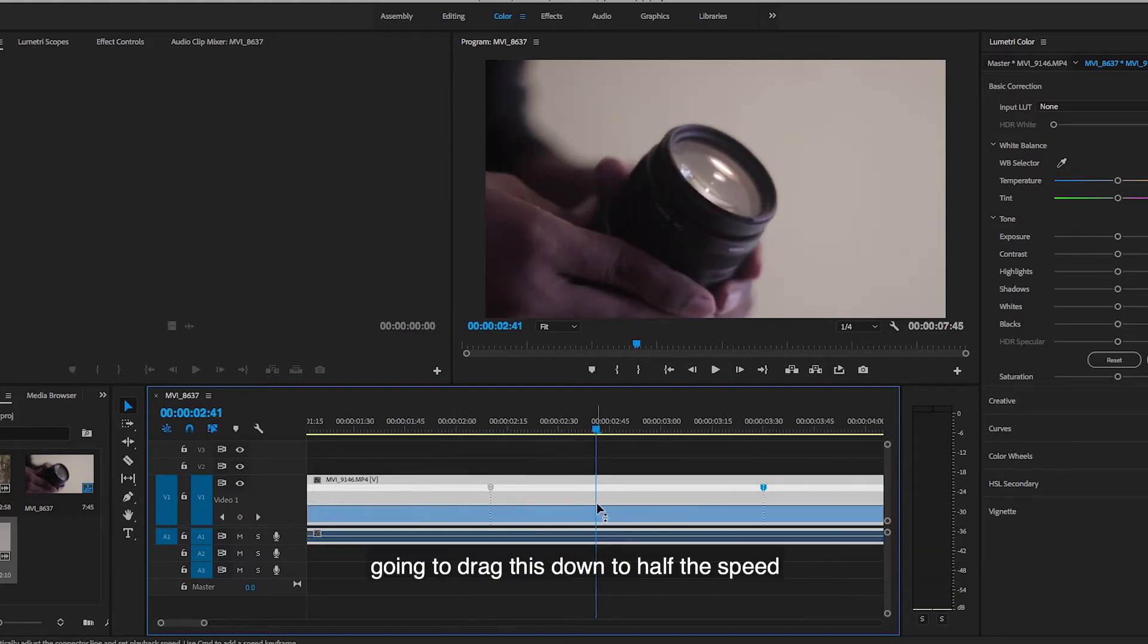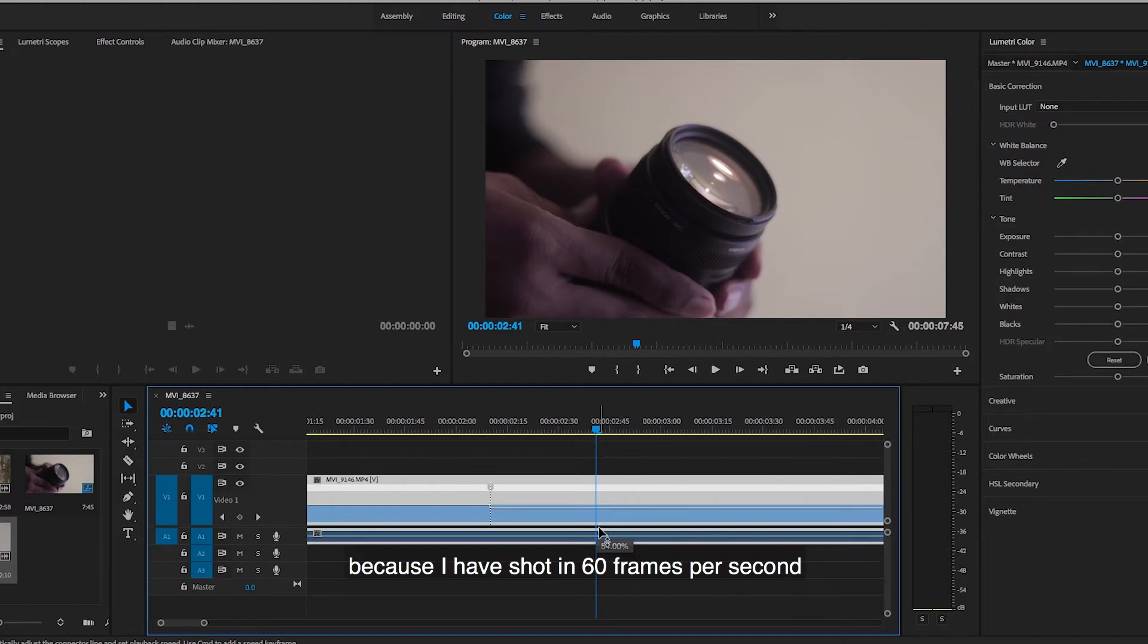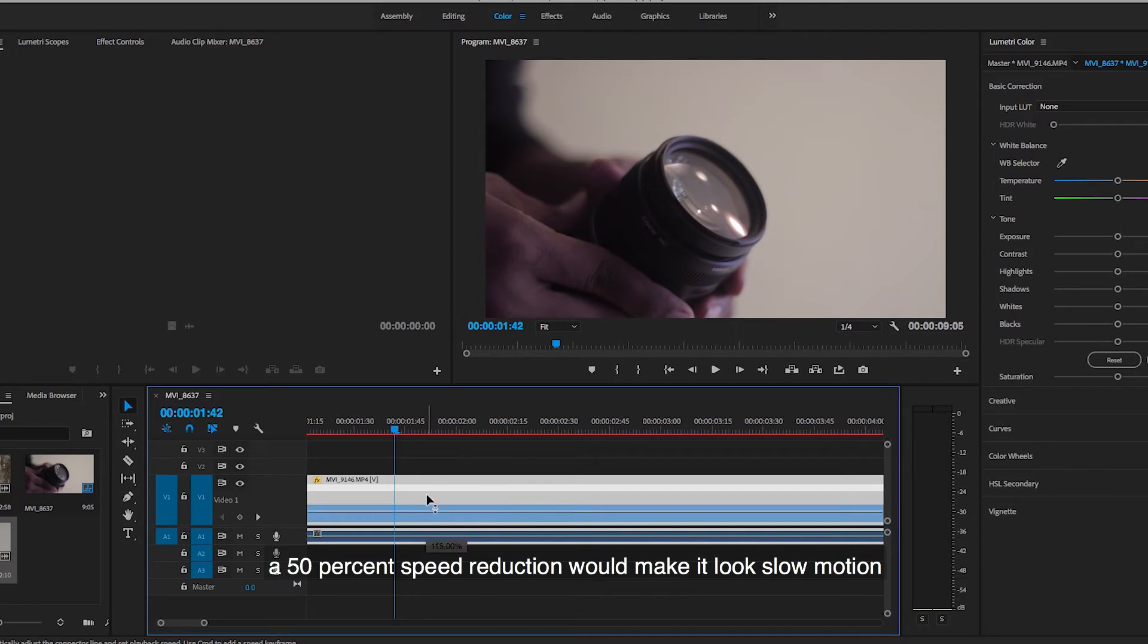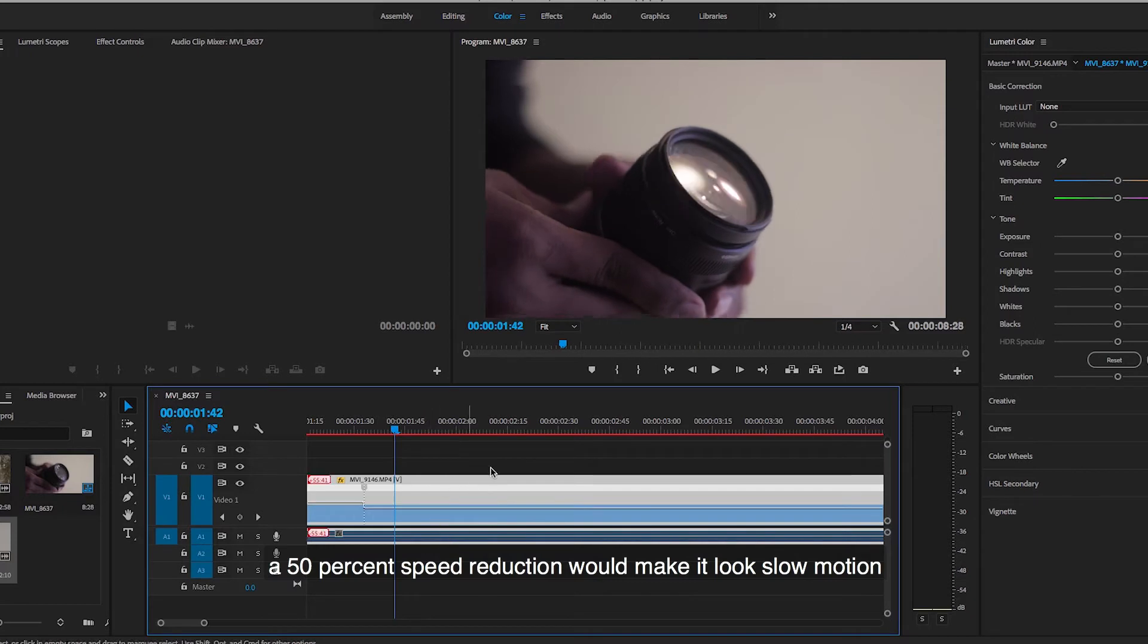Drag this down to half the speed because I have shot it in 60 frames per second. A 50% speed reduction would make it look slow motion.